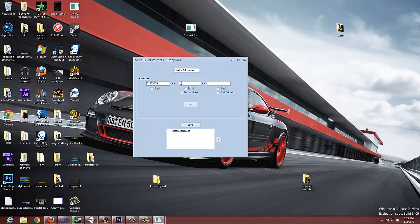And then our second address is 012532AB. And we say, oh, this was only a one-level pointer. This is static and this is the end address of our health addresses.